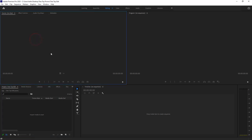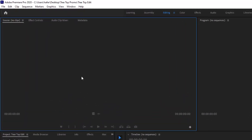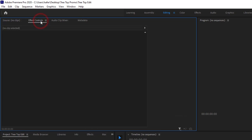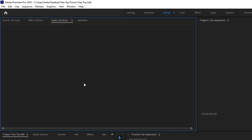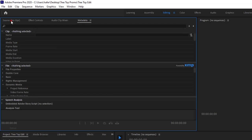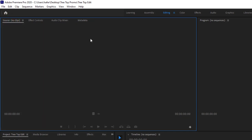With the Editing workspace open, we have a Source window on the left where we can preview any media we bring in, set in and out points, and do different things. There's also an Effects Controls tab — if you have effects applied, position, scale, and opacity will all be shown there. There's an Audio Clip Mixer so you can get a visual idea of your audio mix, and a Metadata tab where you can check metadata for whatever's in the source window.